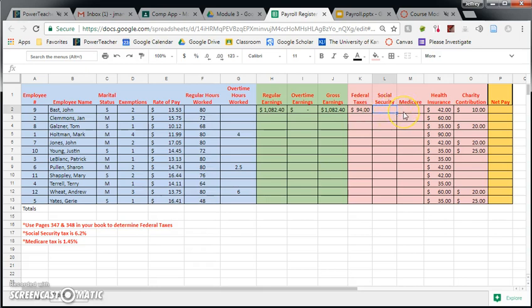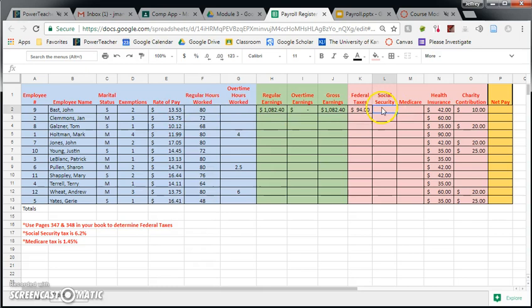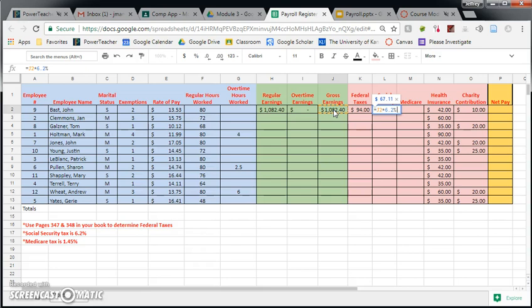The good news is federal taxes is the only time where you have to use that table. Social Security and Medicare are determined by a percentage. So speaking of Social Security, it is 6.2%. So we are going to multiply our gross earnings by 6.2%. So we're going to do another formula for this. Equals gross earnings times 6.2. And this is super important. Make sure you type the percentage symbol. If you don't type the percentage symbol, your number is going to be way too big. So I hit enter, looks like Social Security is going to get $67.11.